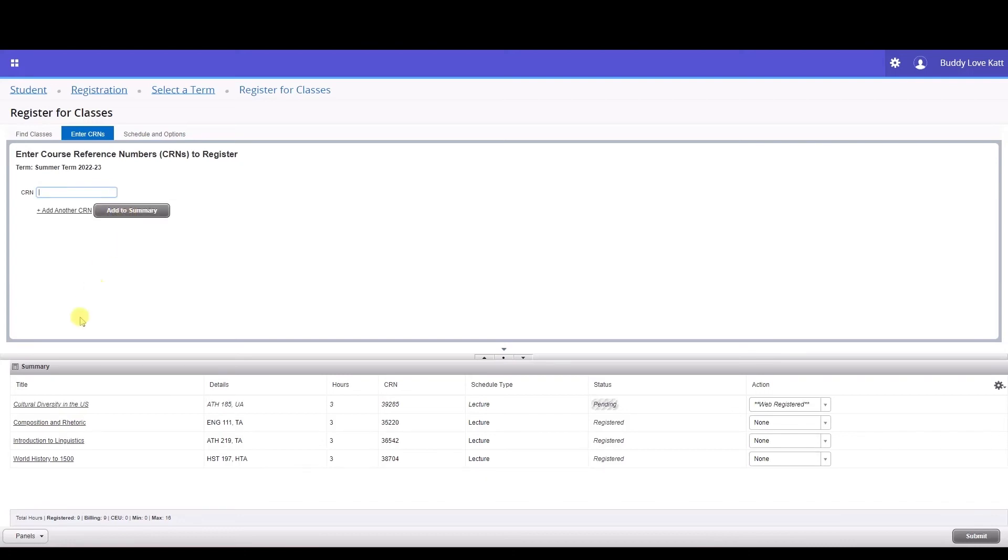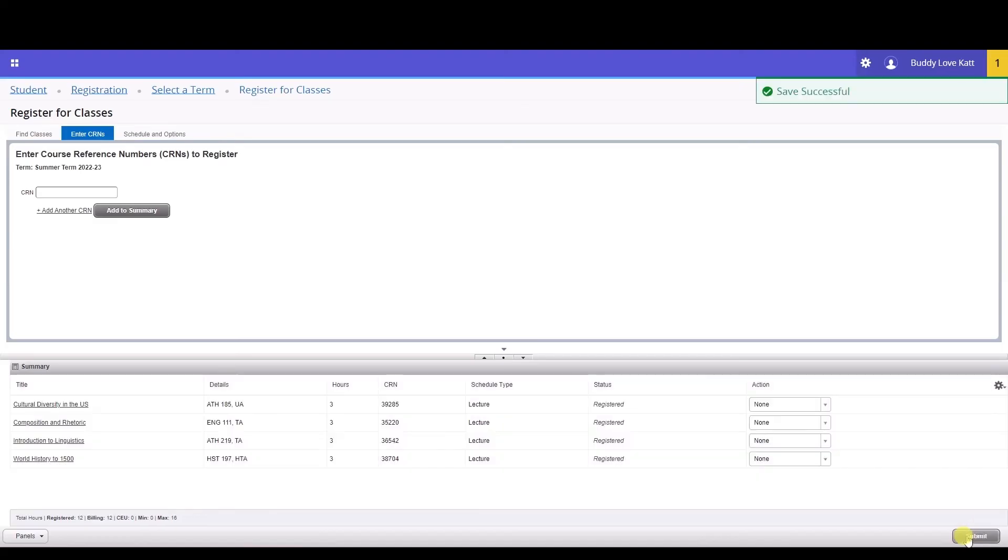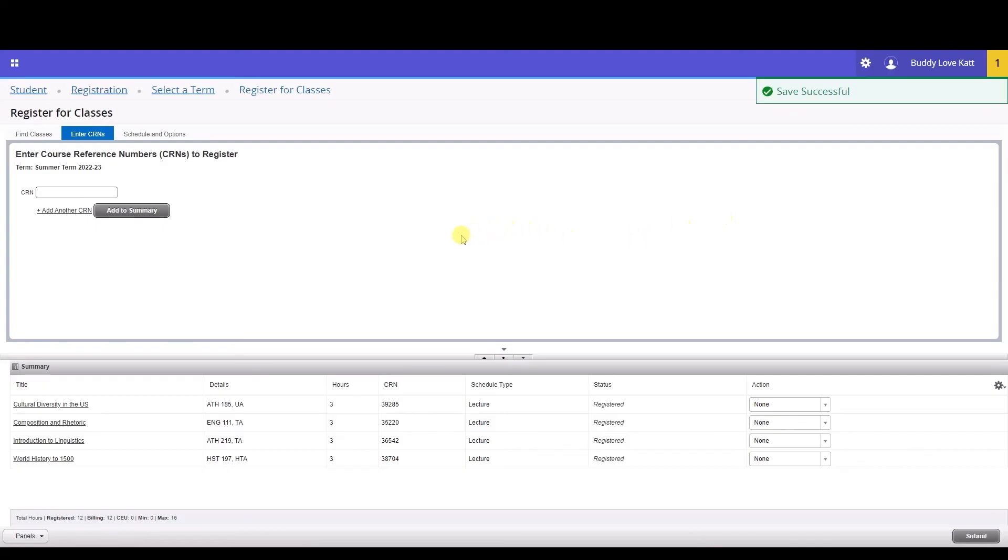Once you have all of your desired CRNs entered, click Submit. If you successfully added the class, the status will change to Registered. If you are unsuccessful in adding the class, error messages will display in the upper right-hand corner to let you know why you cannot add the class. If you receive a course is closed error with a waitlisted message, you can join the waitlist.